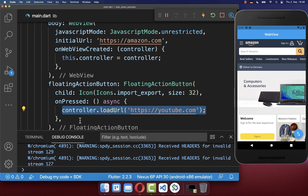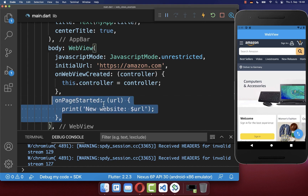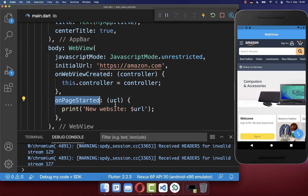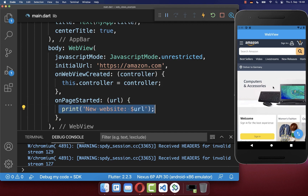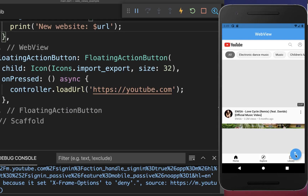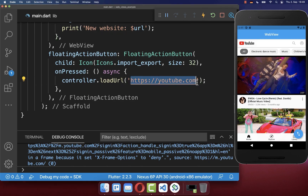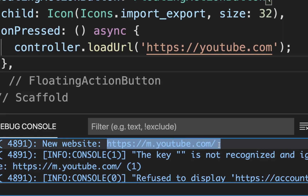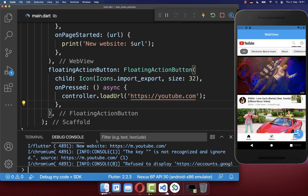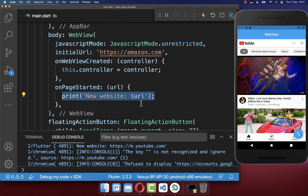Before we try this out, we also want to detect navigation changes in our WebView. Therefore you go to your WebView and add the onPageStarted property. Here you get the URL every time the user or you programmatically change the website. If I click on the floating action button, we navigate to the new website defined on the left side, and you should also see in the console the website to which we navigated, because we implemented the onPageStarted property.